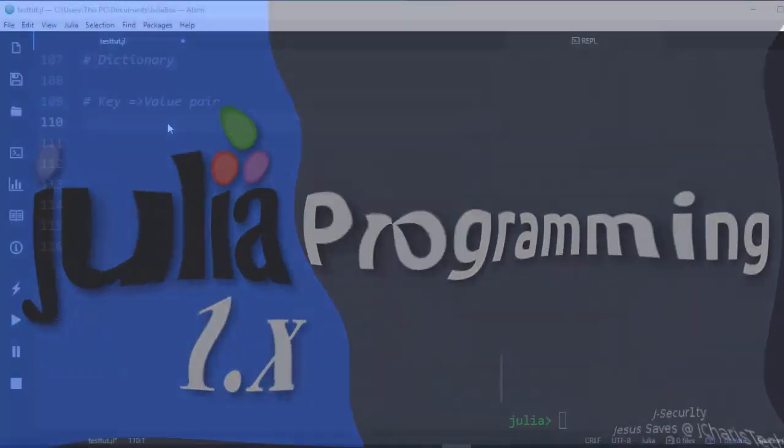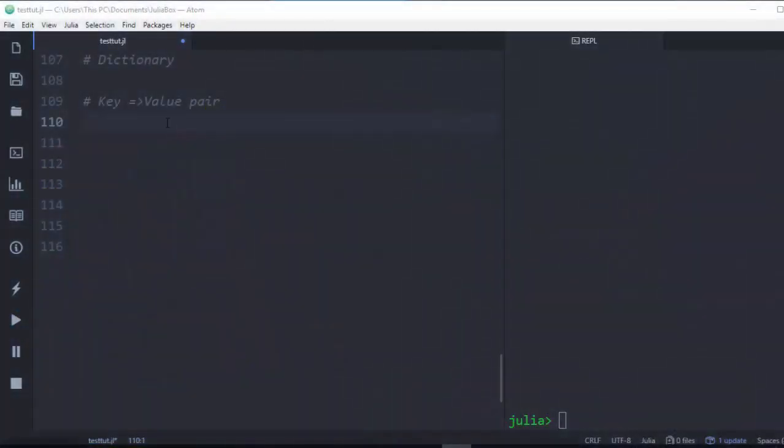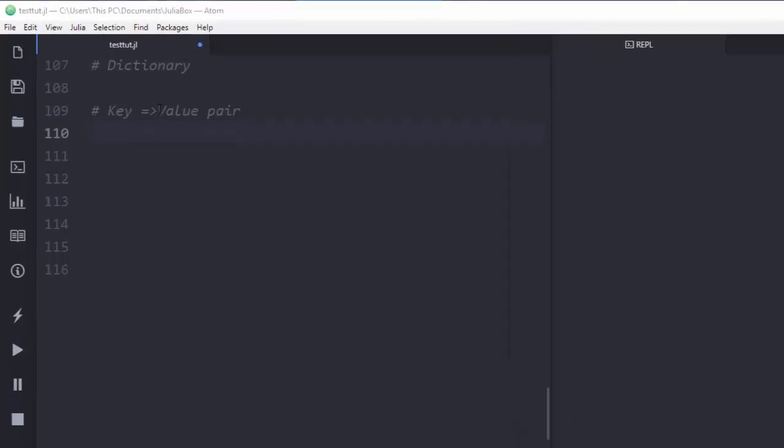Hello everyone, welcome back again. My name is Jesse and in this tutorial we're learning about dictionaries in Julia. So what is a dictionary? A dictionary is an associative collection of key-value pairs.